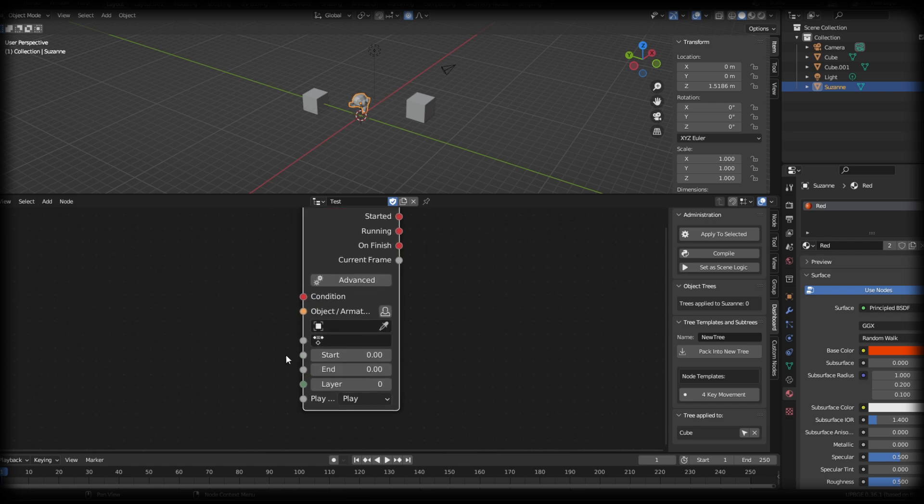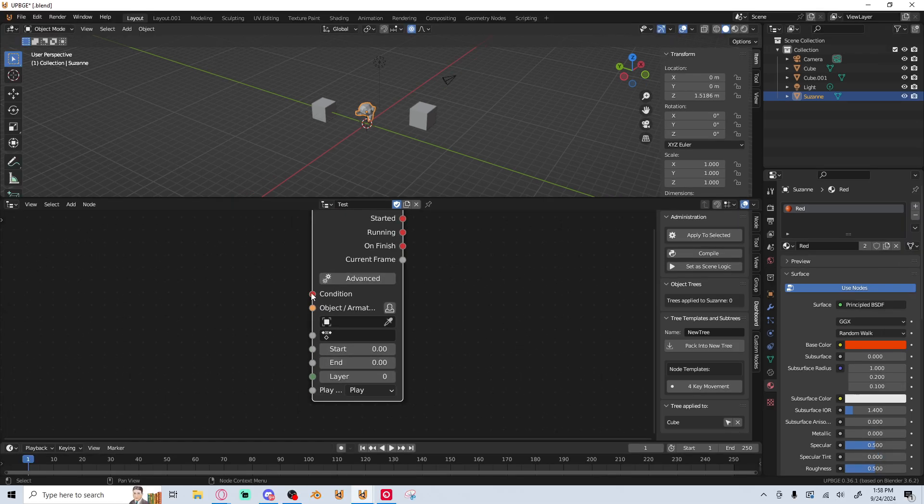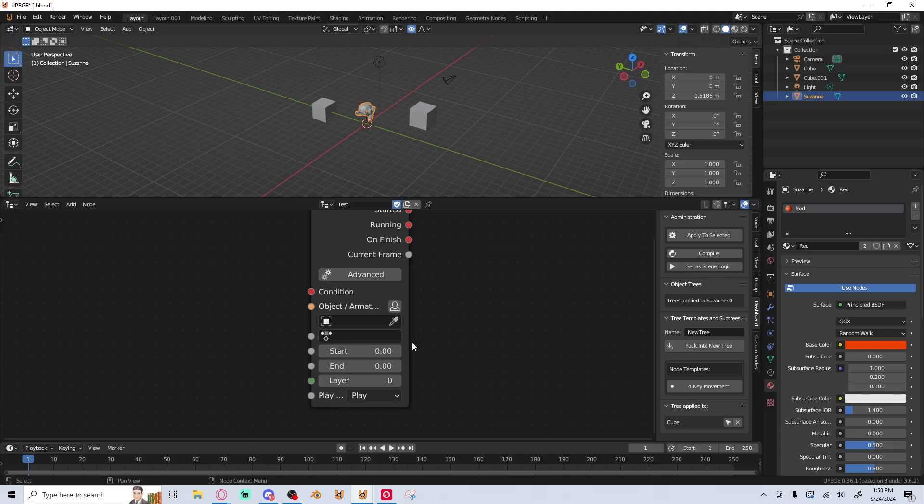Once you learn what these sockets do, you'll be able to interpolate that on your own. There's so much to talk about with logic nodes that it would probably take me forever to talk about every single one of them. But if you were to just go through and take a look at each one of the sockets, you can kind of infer from what color the socket is.